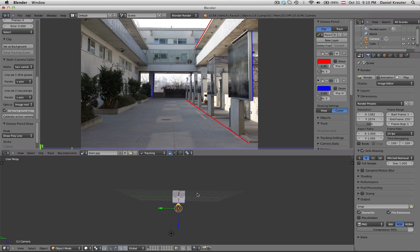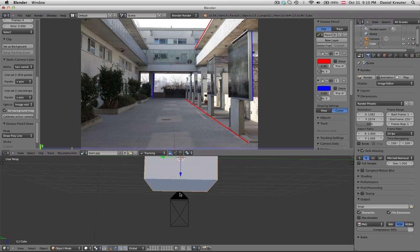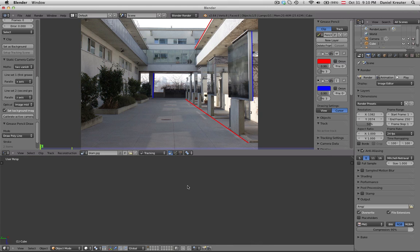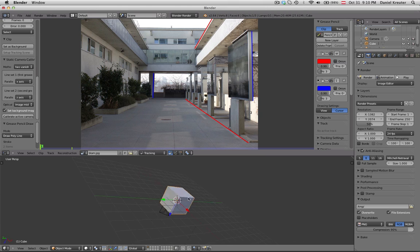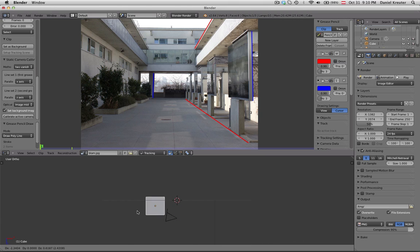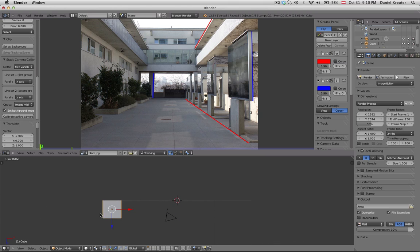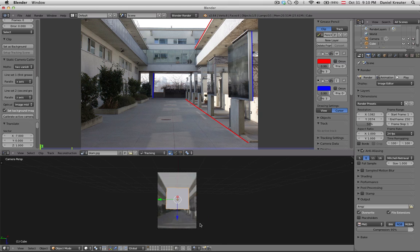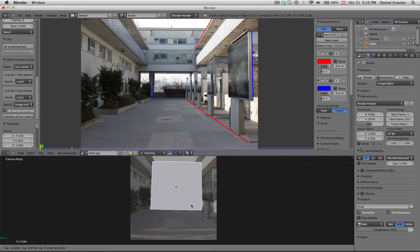And then click on calibrate active camera and then you can switch to the camera and that's all you have to do basically because now you can try to create an object or put just a cube in front of that object in front of that camera and see for yourself how it looks.